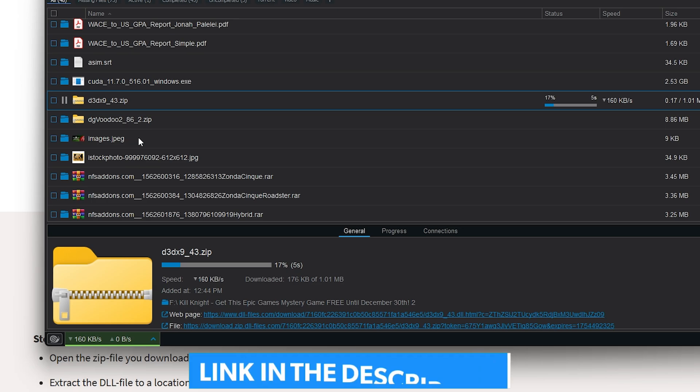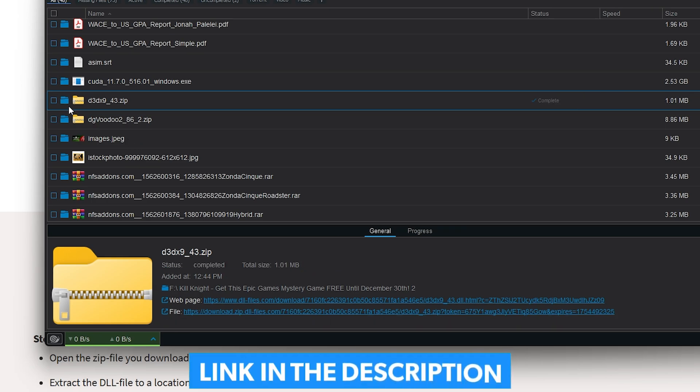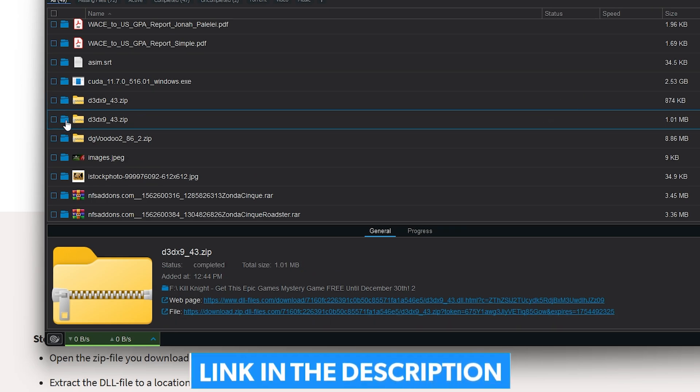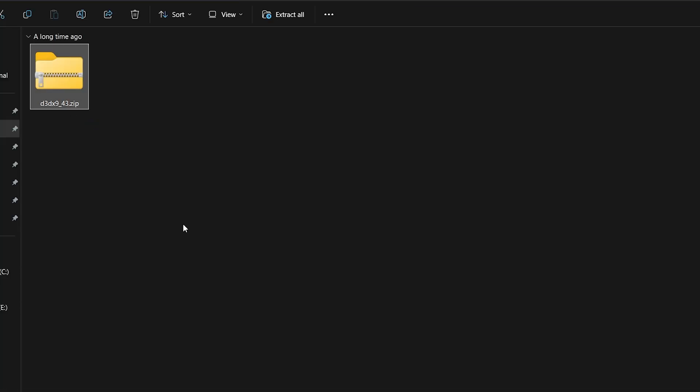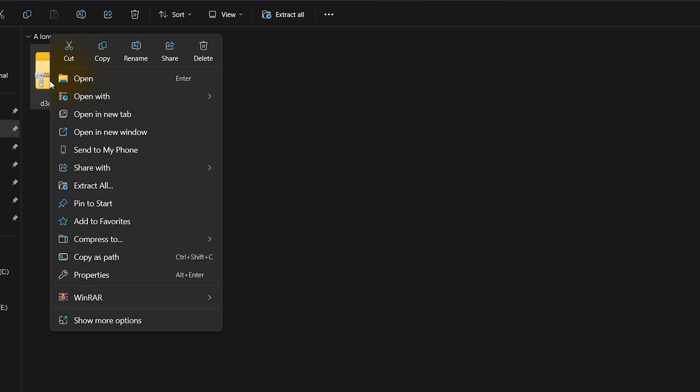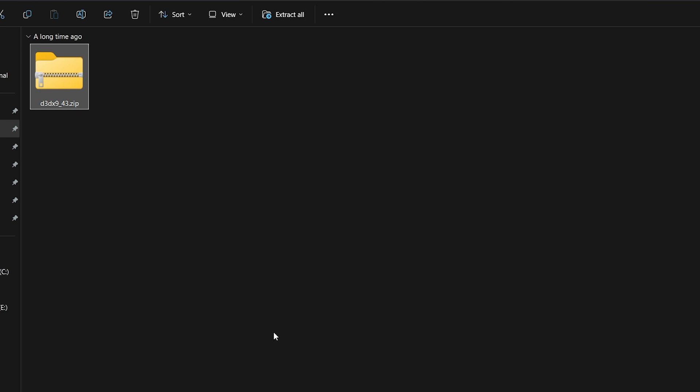Download link is also in the description to make it easier for you. After it finishes, go to your Downloads folder and now right-click the .zip file. Go to WinRAR and click on Extract to D3DX9_43.